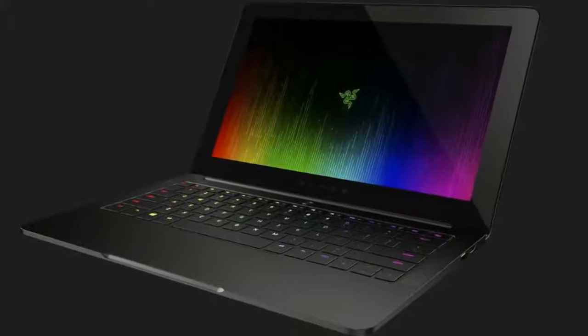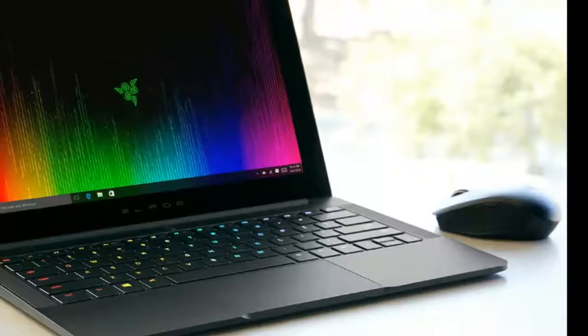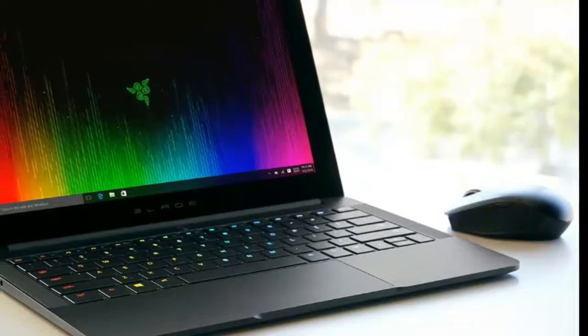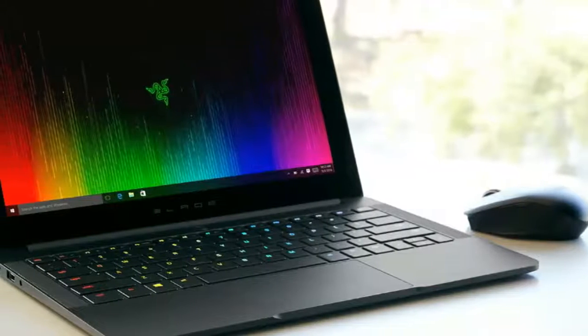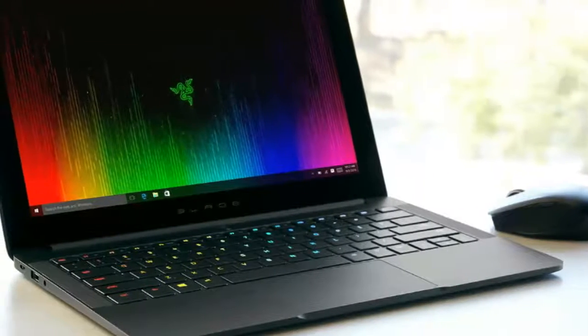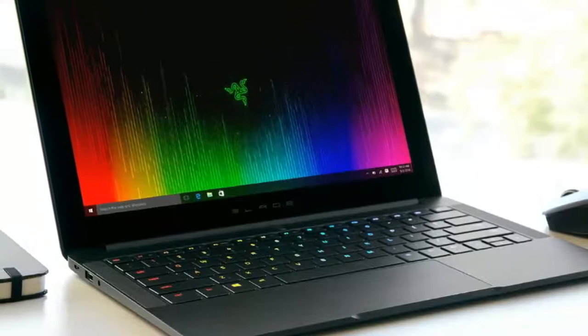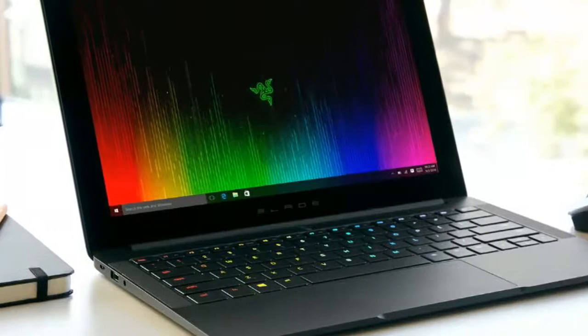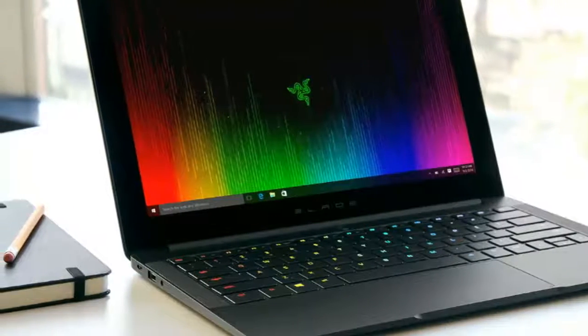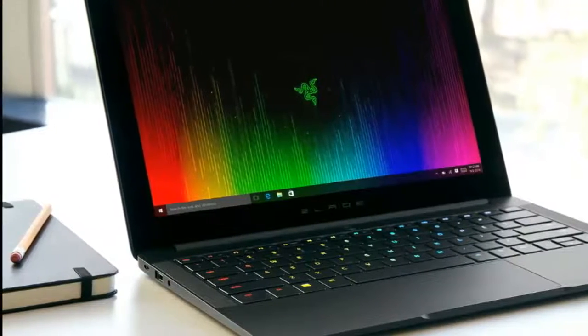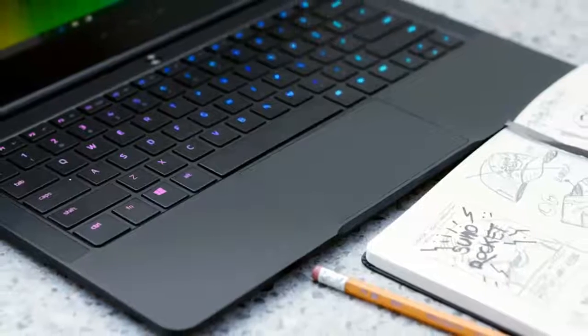The bottom line: the redesigned Razer Blade Stealth has a more serious, sophisticated look and better battery life, but also loses its singular hook—a million color lighting system.